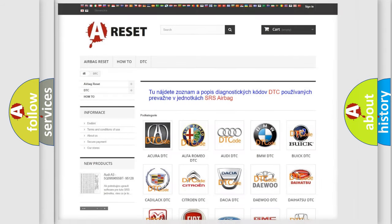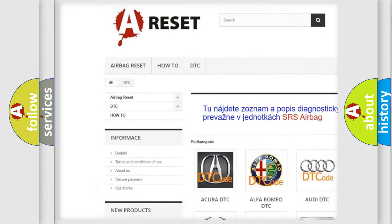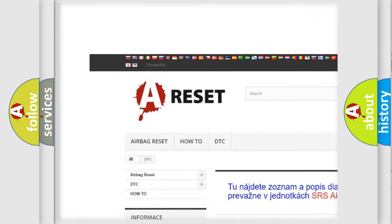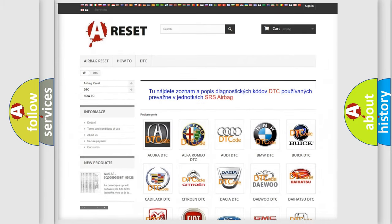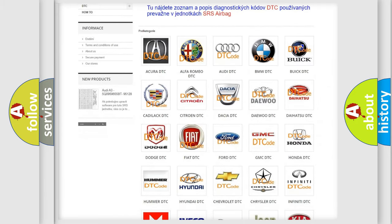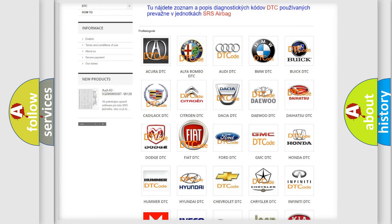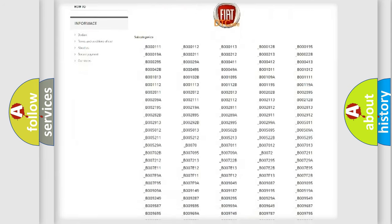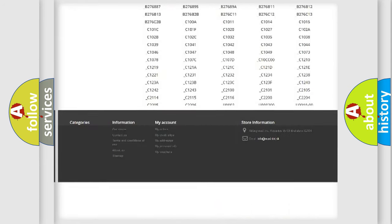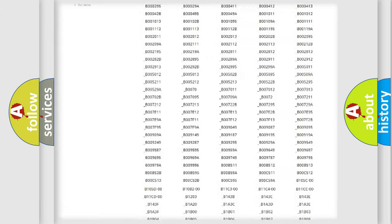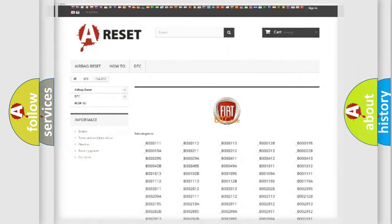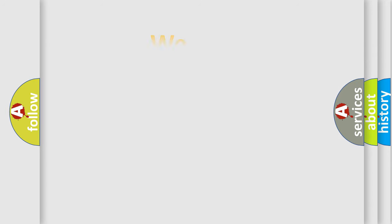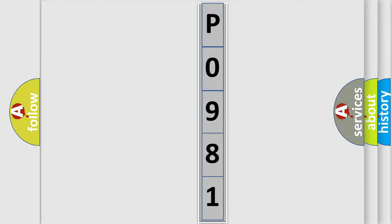Our website airbagreset.sk produces useful videos for you. You do not have to go through the OBD2 protocol anymore to know how to troubleshoot any car breakdown. You will find all the diagnostic codes that can be diagnosed in Fiat vehicles and also many other useful things. The following demonstration will help you look into the world of software for car control units.